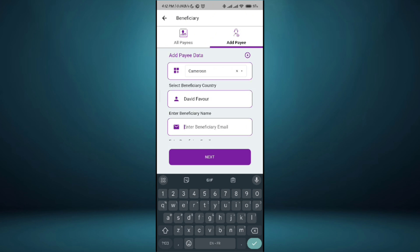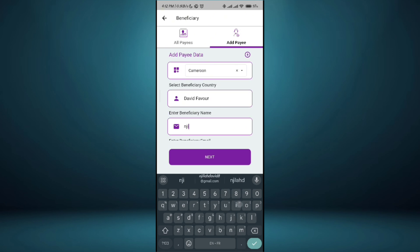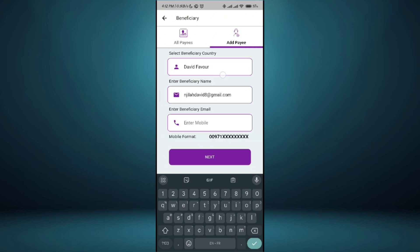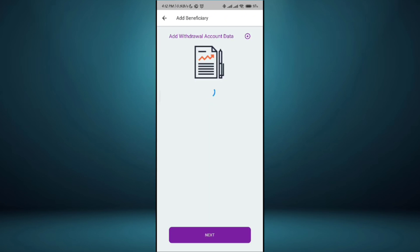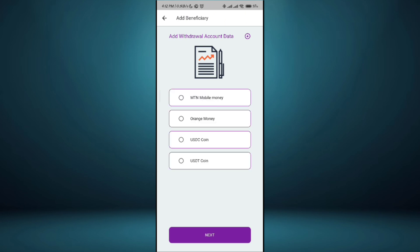My Gmail and my phone number. Remember this is your mobile money phone number we're withdrawing for. 6819239 to Cameroon. And that's all. Next. My network is kind of slow. Empty Mobile Money, that's what I use.